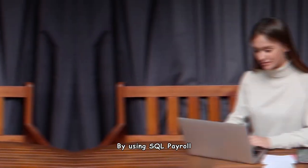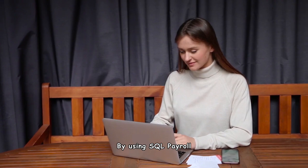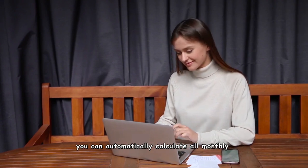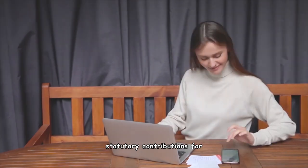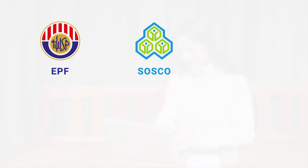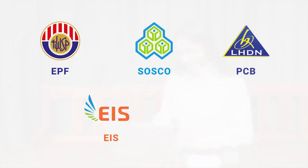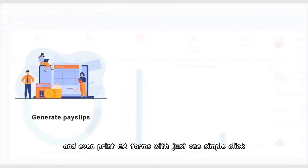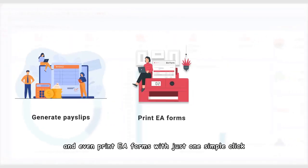By using SQL Payroll, you can automatically calculate all monthly statutory contributions for EPF, SOCSO, PCB, EIS, and HRDF.